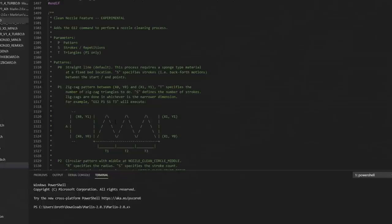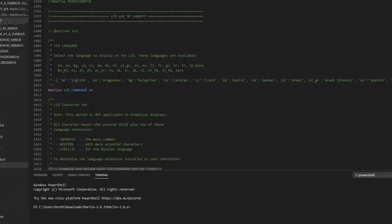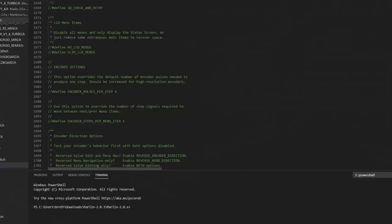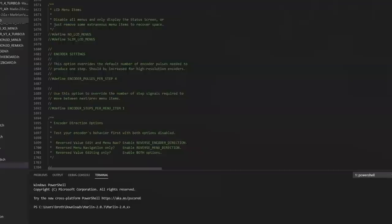Now we're coming down to the LCD screen and SD card section. This is going to depend on what kind of screen you have and if you have an SD card reader or not. I'm going to leave my LCD language to English. I'm going to uncomment SD support. This will allow us to access the SD card on the screen. You can set the SPI speed when you're accessing that card. You can enable some more error checking if you'd like. You can even change up what type of menus you want to see. No LCD menus or you can slim them down. That will save you a little bit of memory if you'd like. I'm just going to go with defaults.